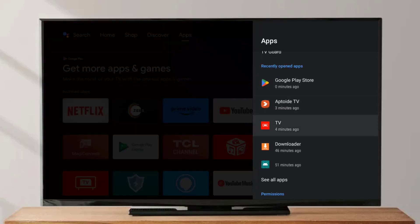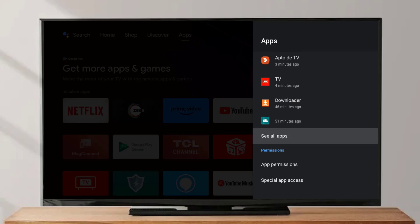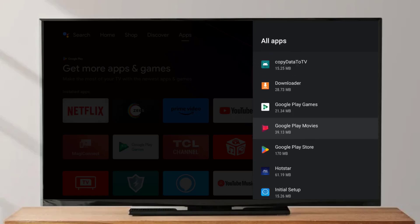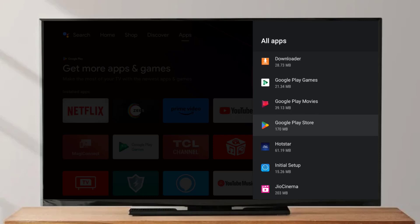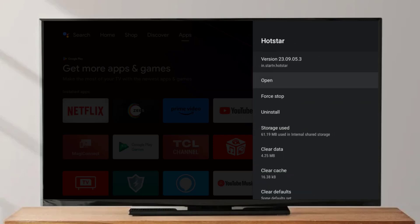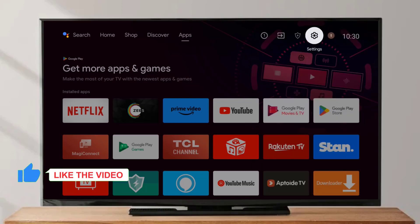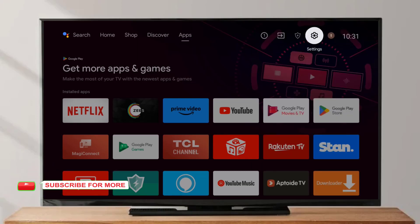Method number three: again open Android Smart TV settings, click on the settings icon, click on Apps, scroll down, click on See All Apps, and find the Hotstar application. Click to open App Info, then click on Uninstall, click OK. Go back and restart your Android Smart TV, then install the Hotstar application again. Problem is solved.